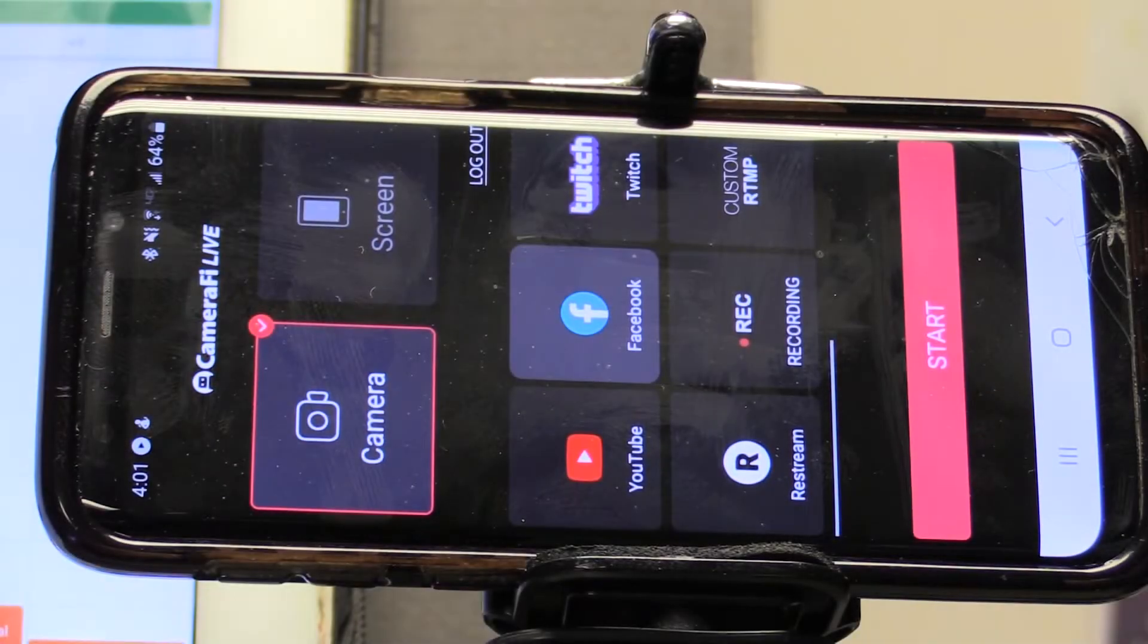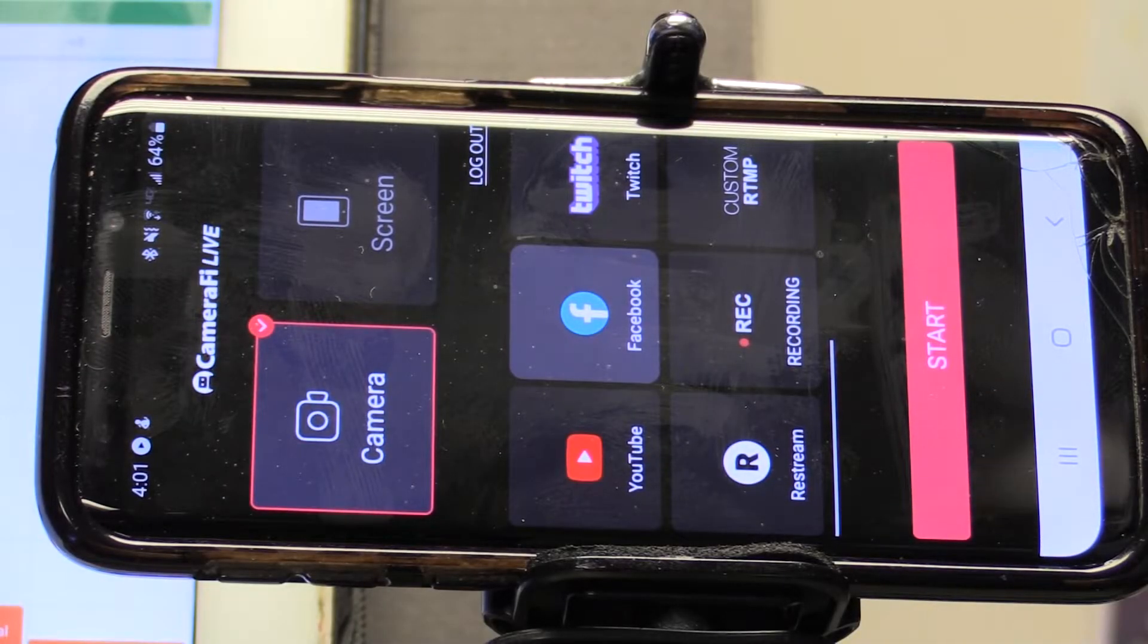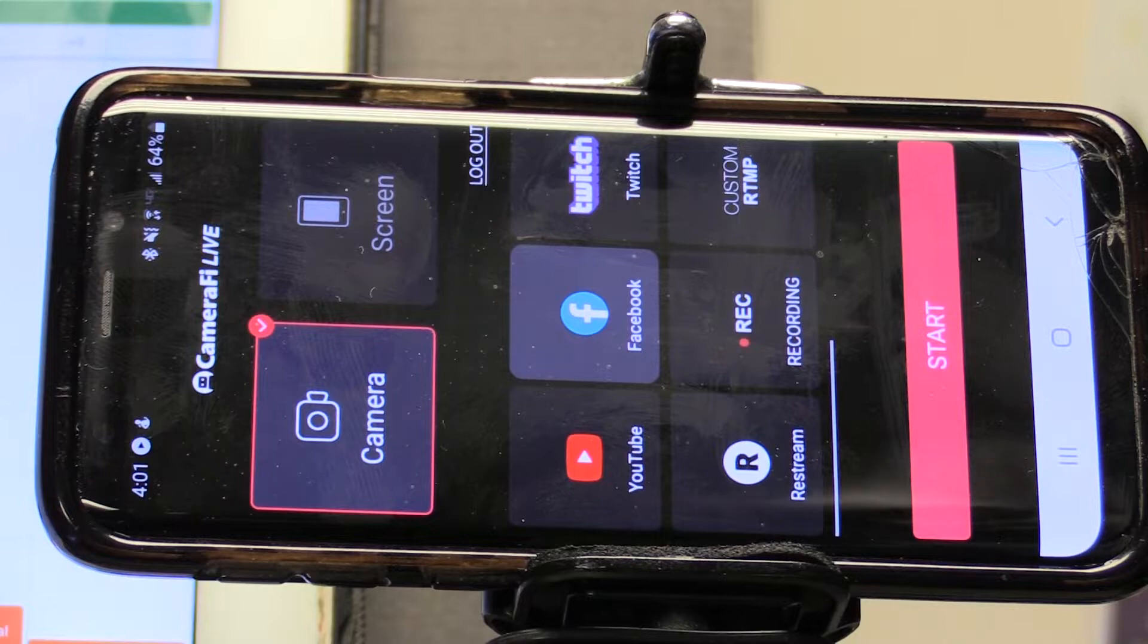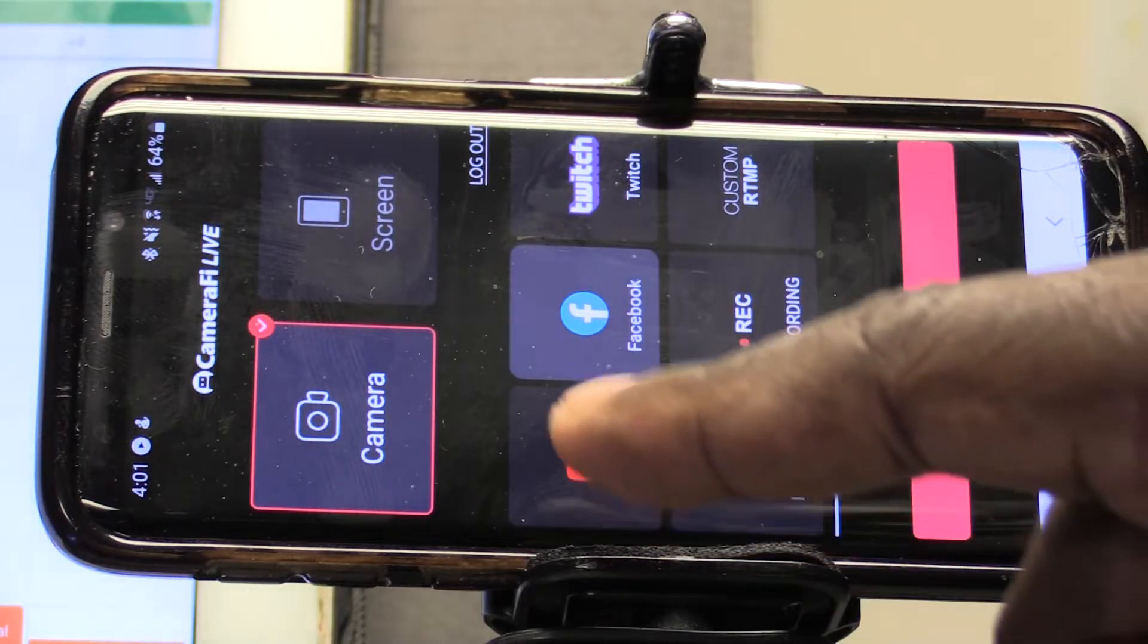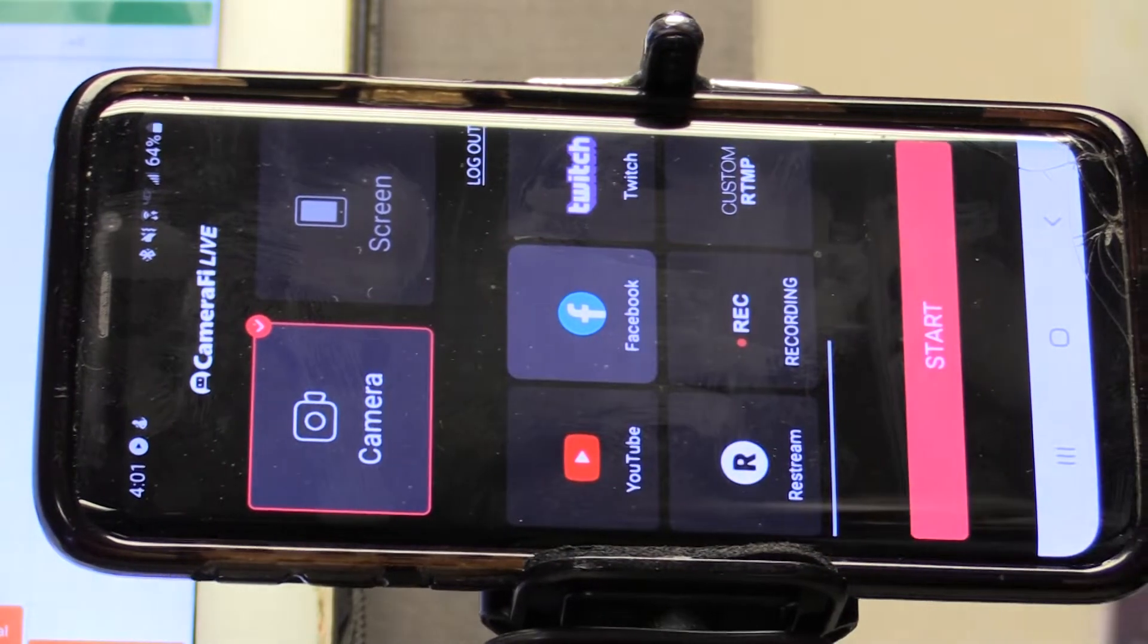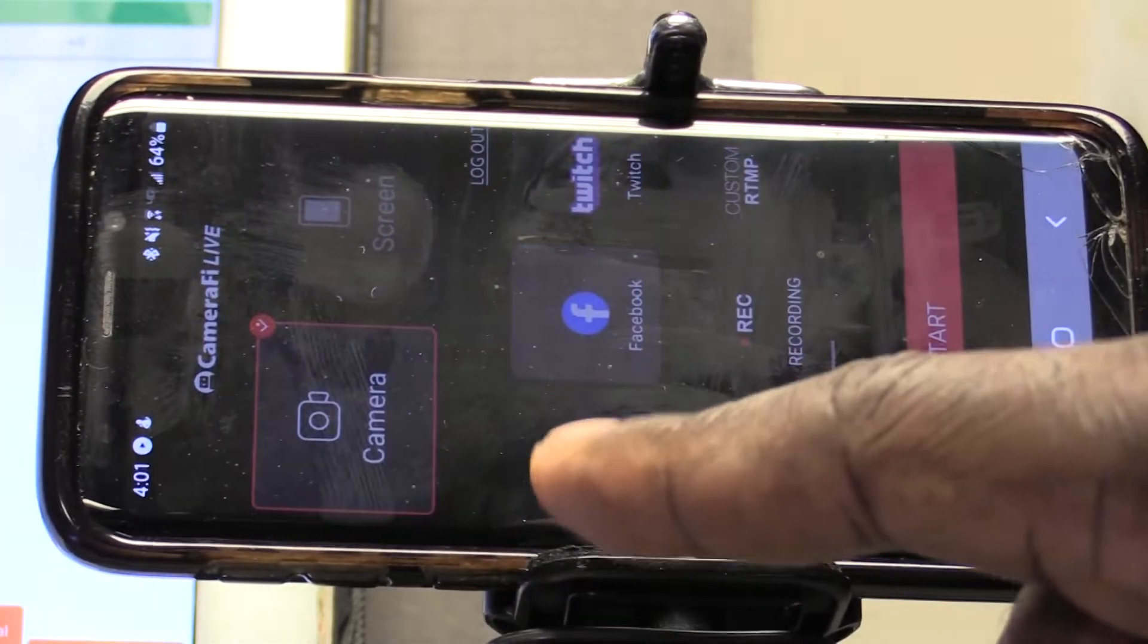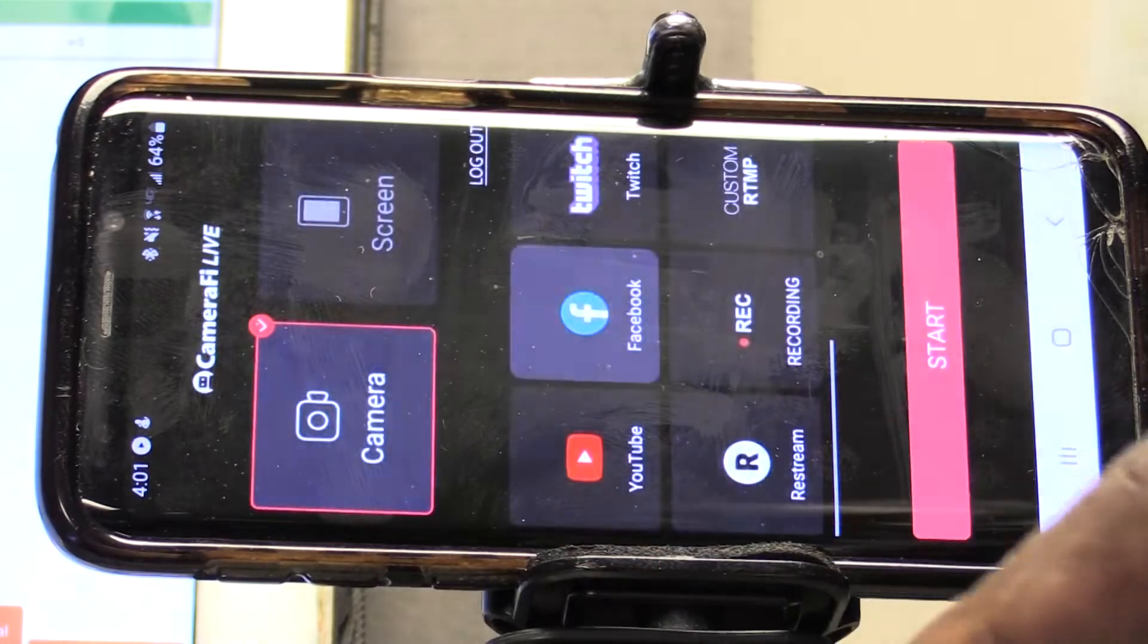Hello there, this is Roberto Matthews and I'm going to show you how to do the overlays very easily with CameraFi. So let's start off with YouTube since it's a little easier to work with.